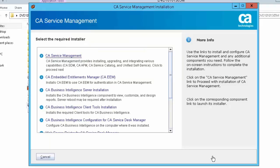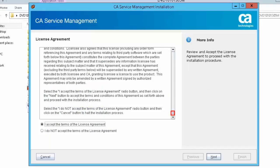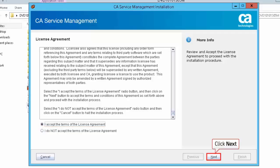Select CA Service Management in the Select the Required Installer screen. This allows you to install products such as CA Service Desk Manager, CA Service Catalog, CA Asset Portfolio Management, and Unified Self Service, which are part of the CA Service Management solution. Scroll down to review the license agreement, select I accept the terms of the license agreement, and click Next to continue.